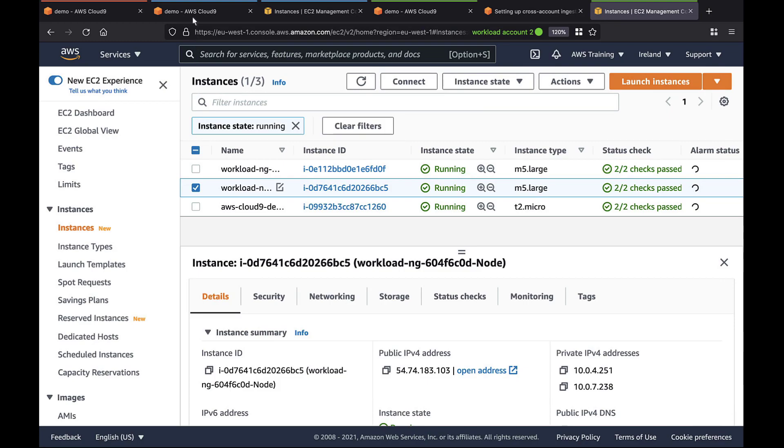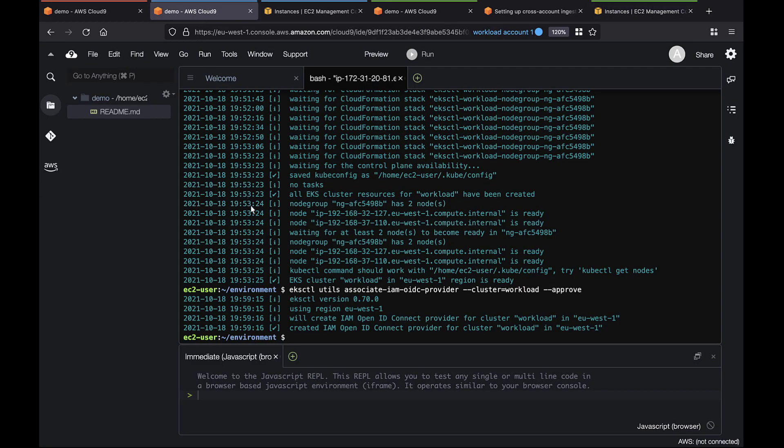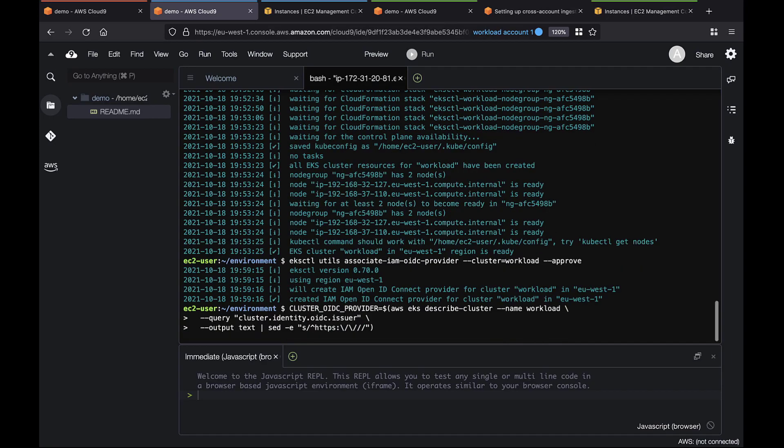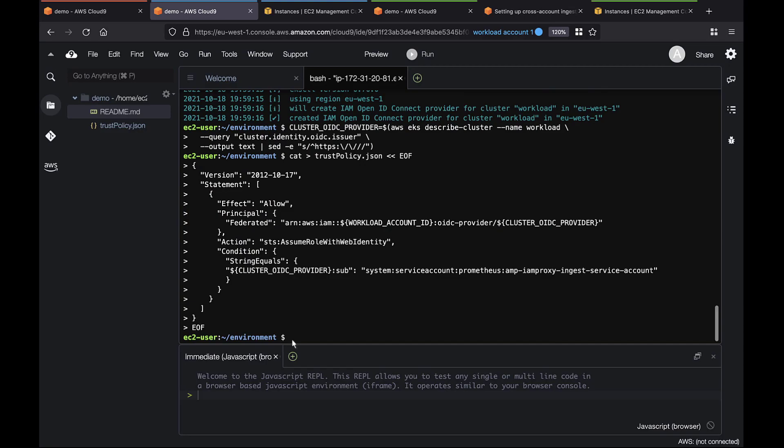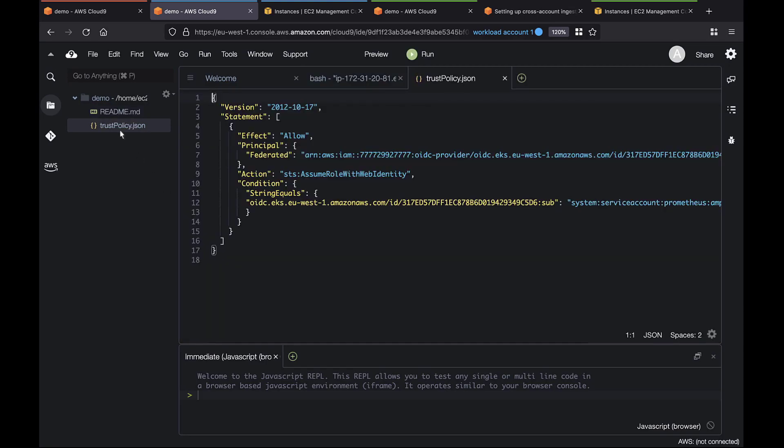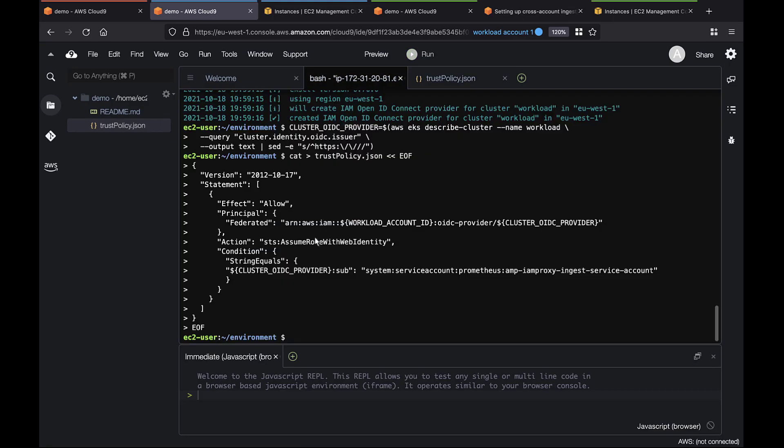Let's continue our setup and create a cluster OIDC provider in Workload Account 1. Let's view the trust policy we created. The policy includes the current account ID.